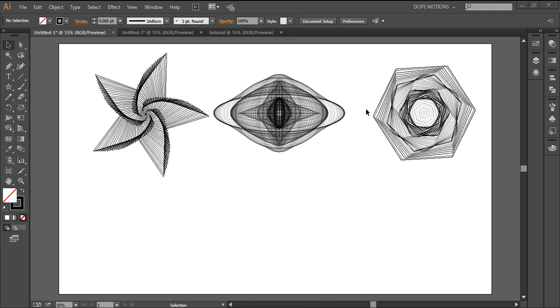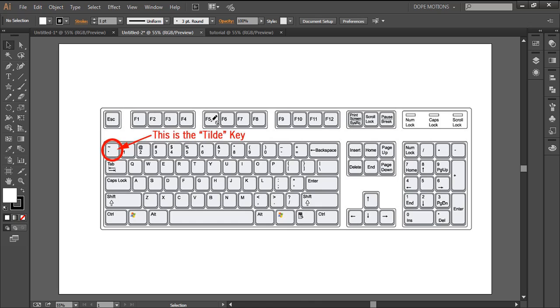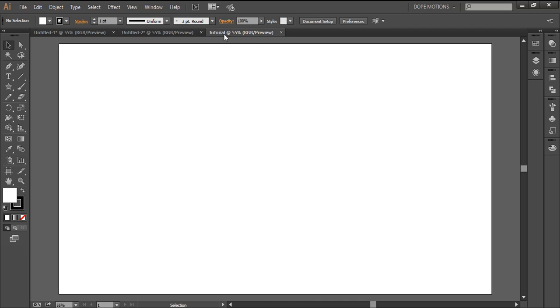It's very easy. So, just have a look at how it is made. What we have to do is hold the Tilt key - if you don't know the Tilt key, it's this key on the top left corner of your keyboard. You have to hold it and hold Alt. So I'll just show you pretty quick.